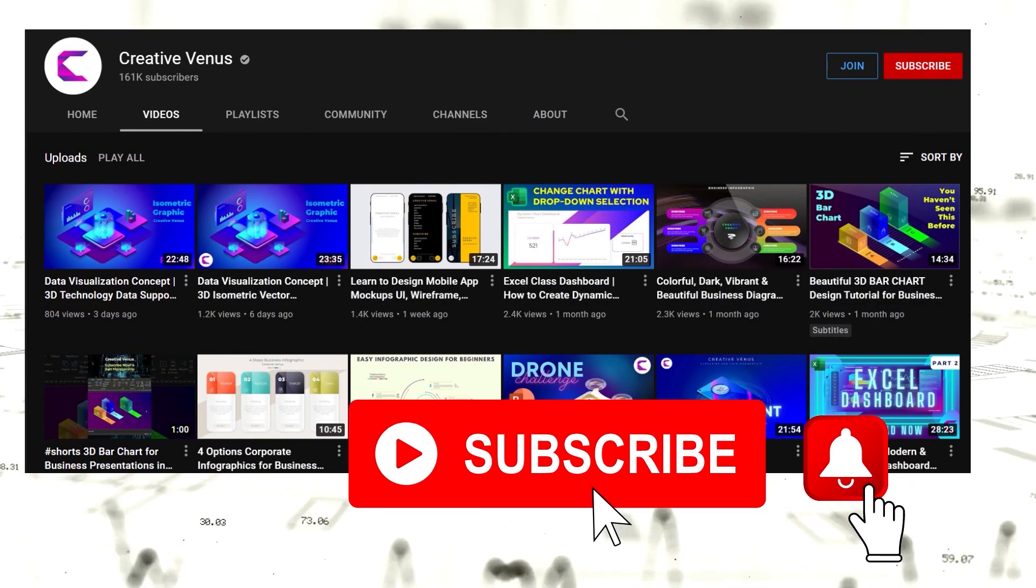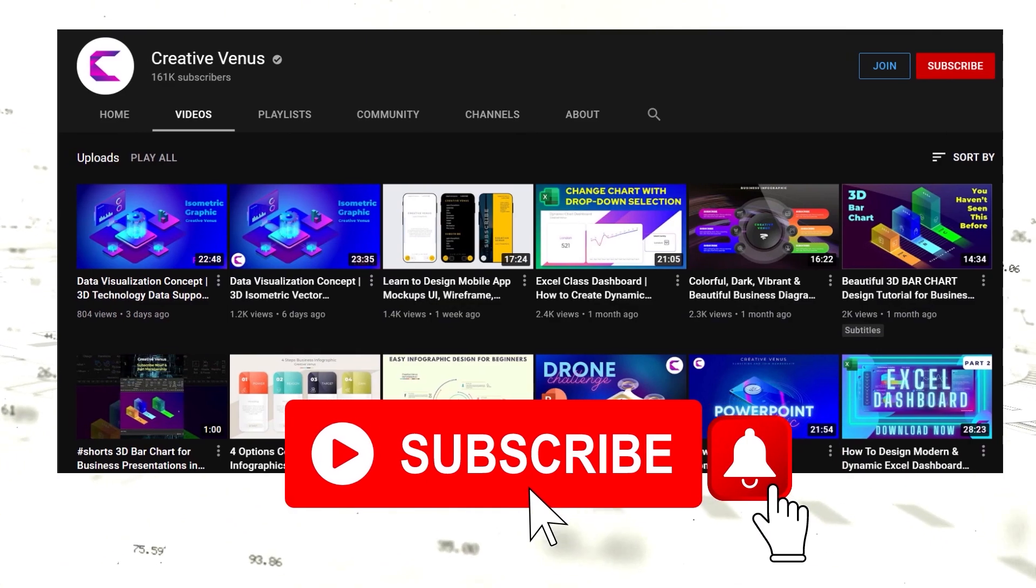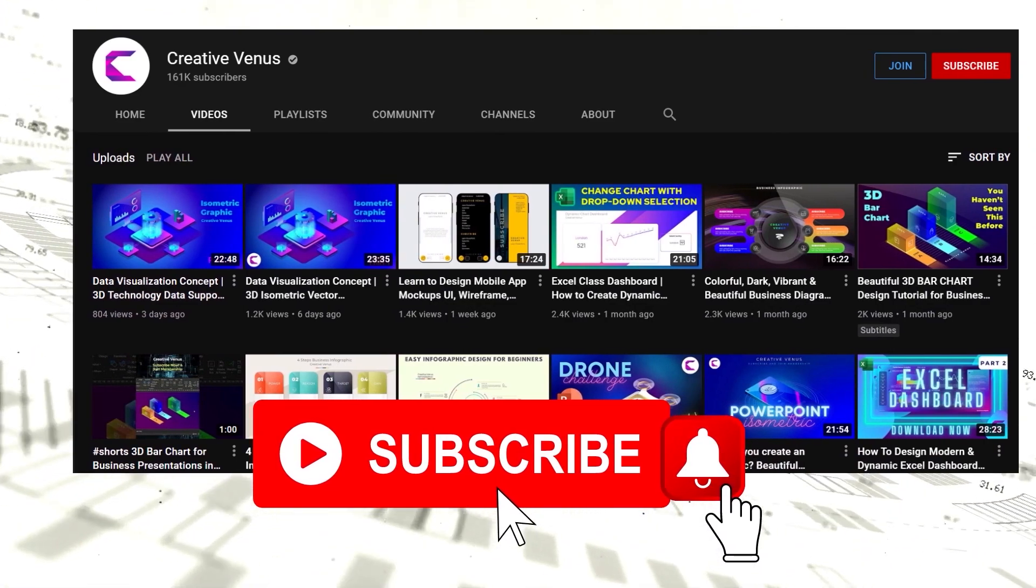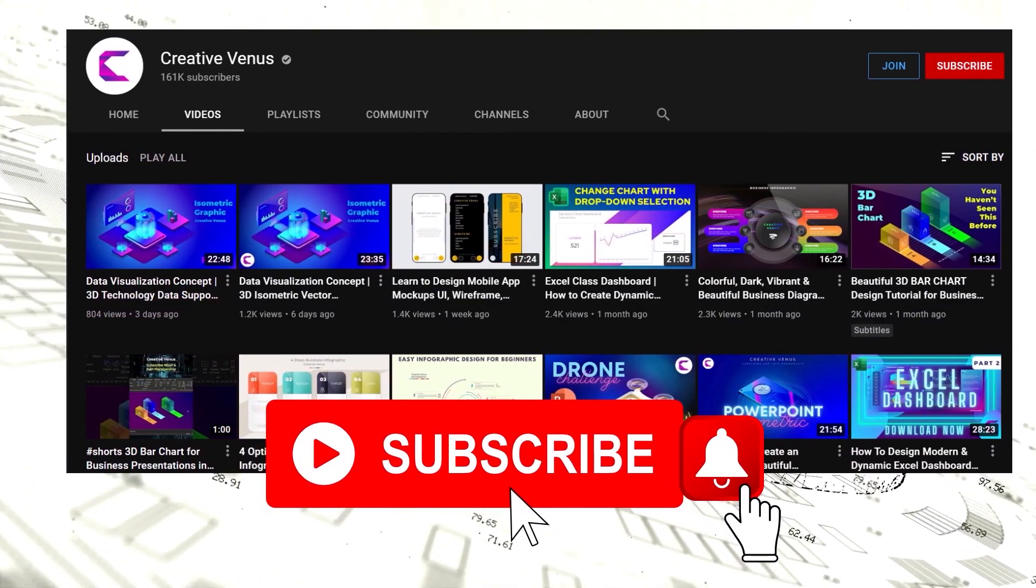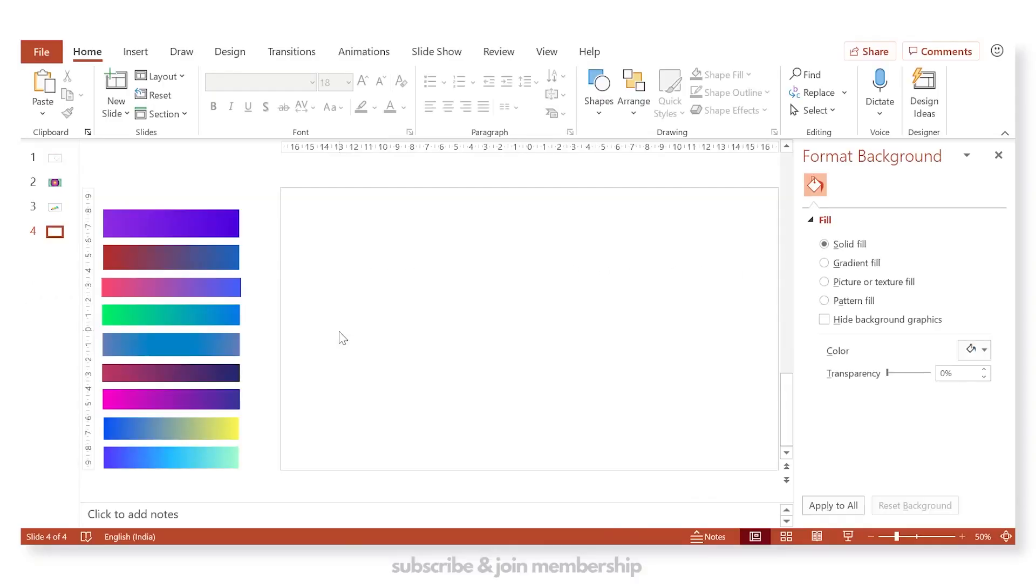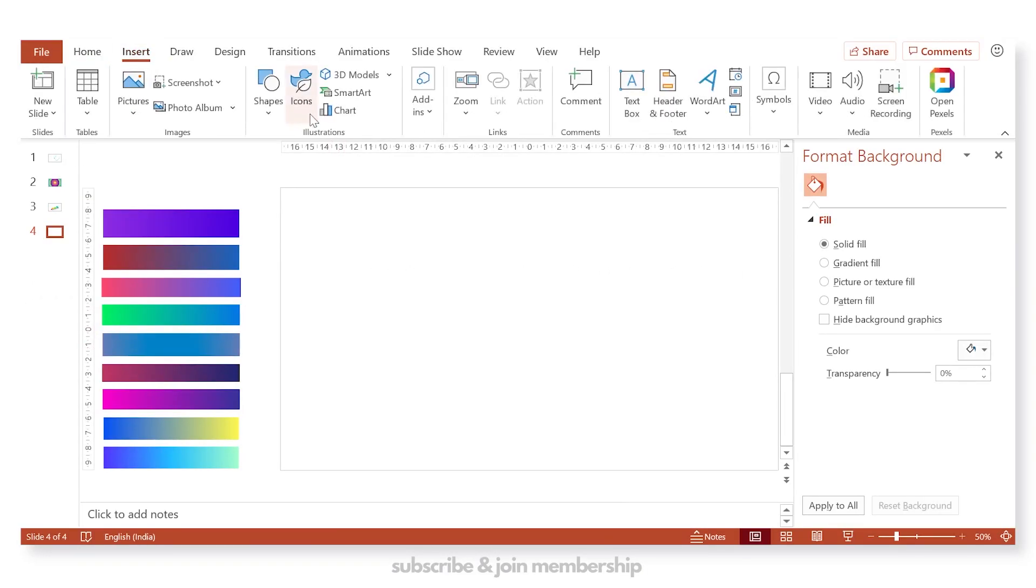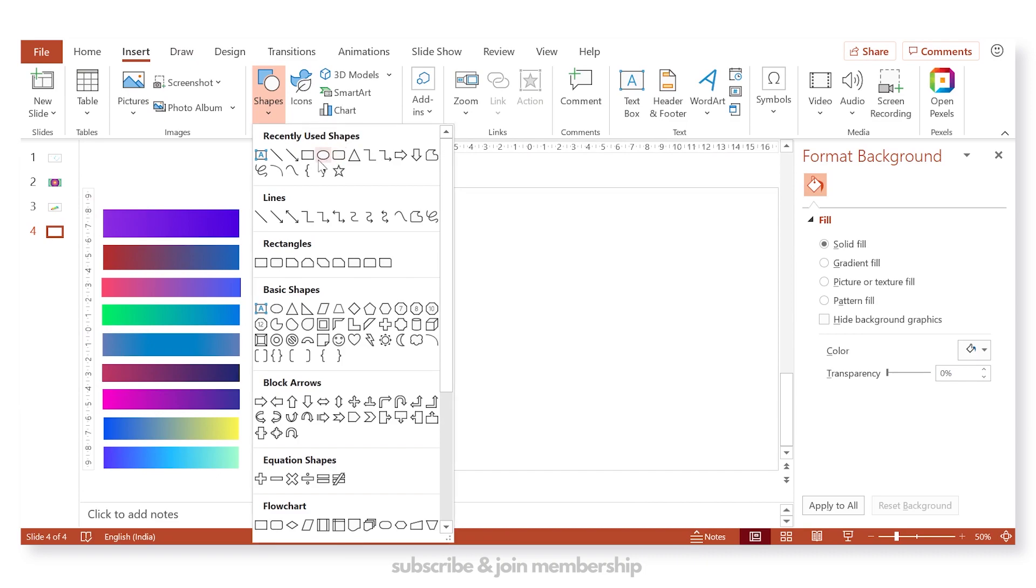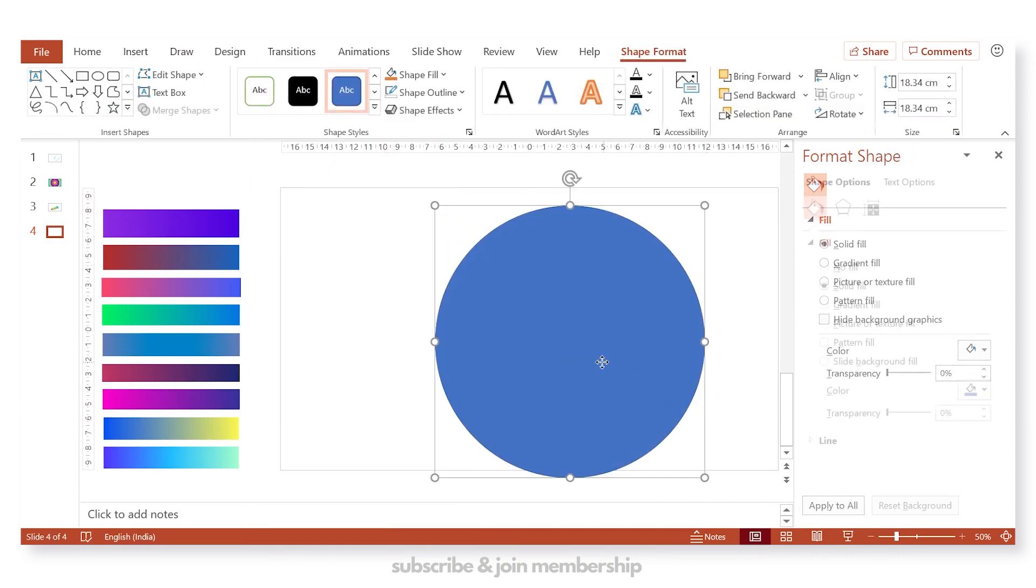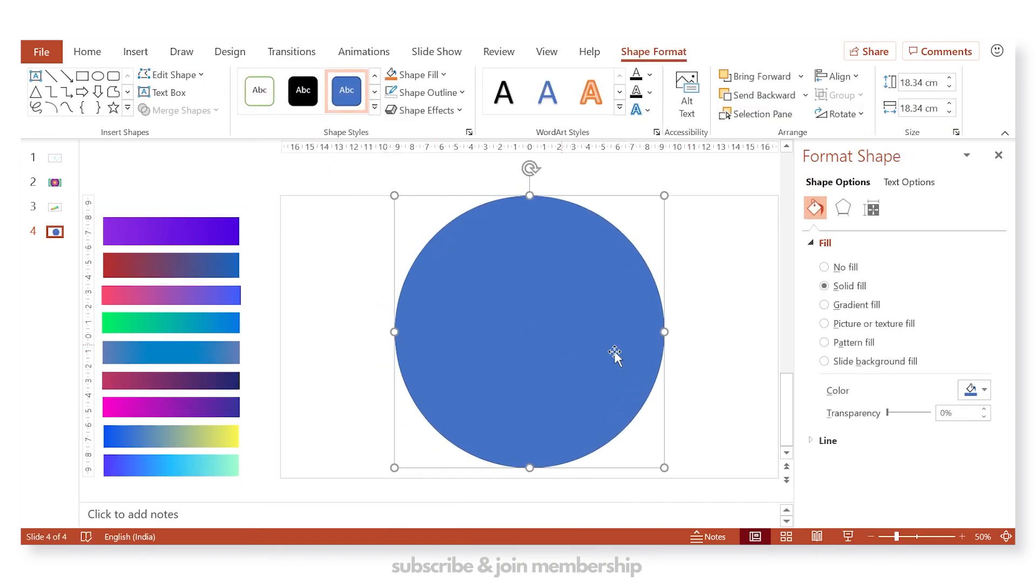Subscribe to our channel, join the membership, hit like and share this video. So let's begin with the tutorial. The first step is we need to draw a circle, and for that we will go to shapes and insert this circle.